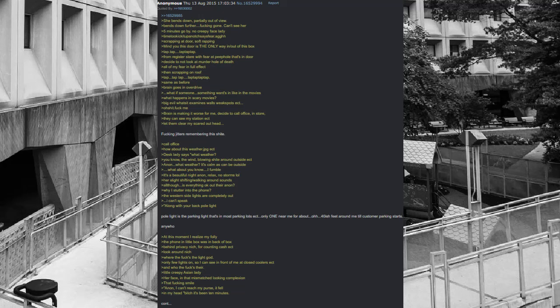Time to kick up paranoia sphere. Scraping at door, soft wrapping. Mind you this door is the only way in slash out of this box. Tap, tap, tap tup tup. From register stare with fear at peephole that's in door. Decide to not look at murder hole of death. All of my fear in full effect. Then scraping on roof. Tap, tap tap, tap tup tup tup. Same as before. Brain goes in overdrive. What if someone, something wants in like in the movies? What happens in scary movies? Big evil what's it examines walls weak spots. Oh shit. Brain is making it worse for me.